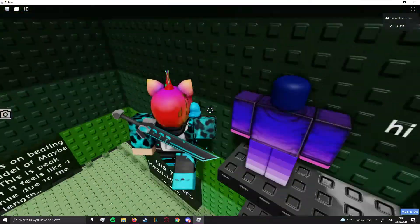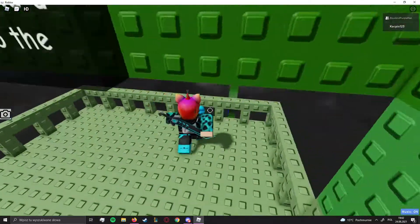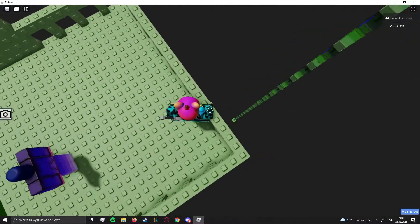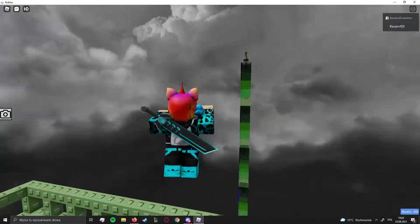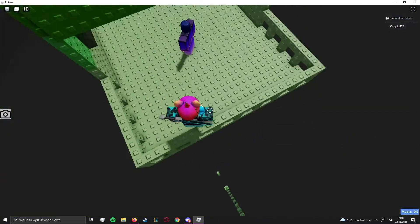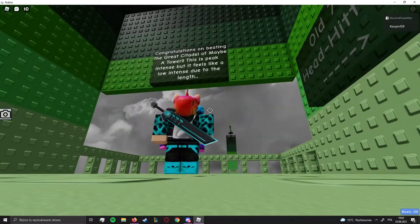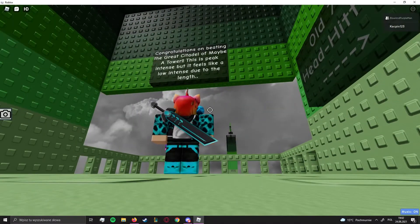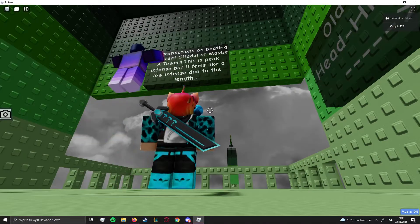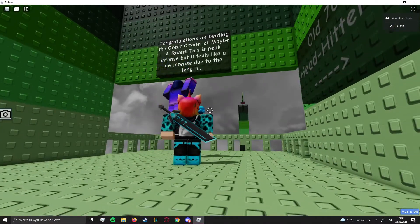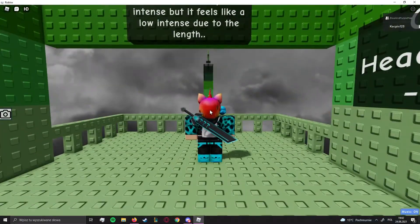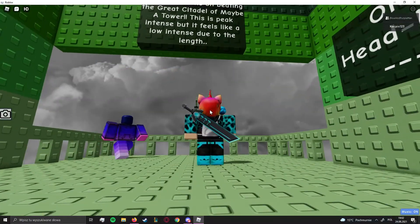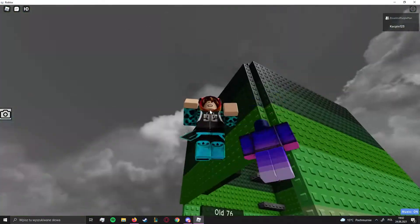Oh, come on. Lol, easy. I'm a little... Hi. Wait. Congratulations on beating the citadel, the great citadel of maybe a tower. This is peak intense, but it feels like... How is this low intense? How is this low intense? Okay, whatever. Let's do this as the last thing.